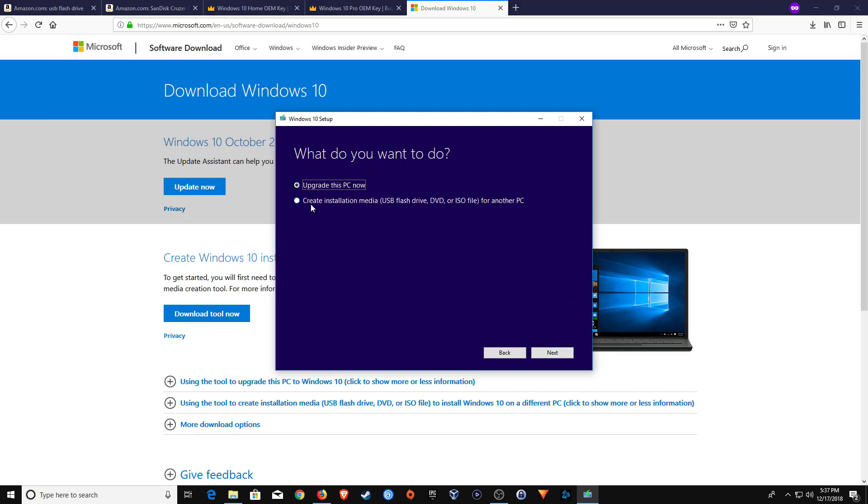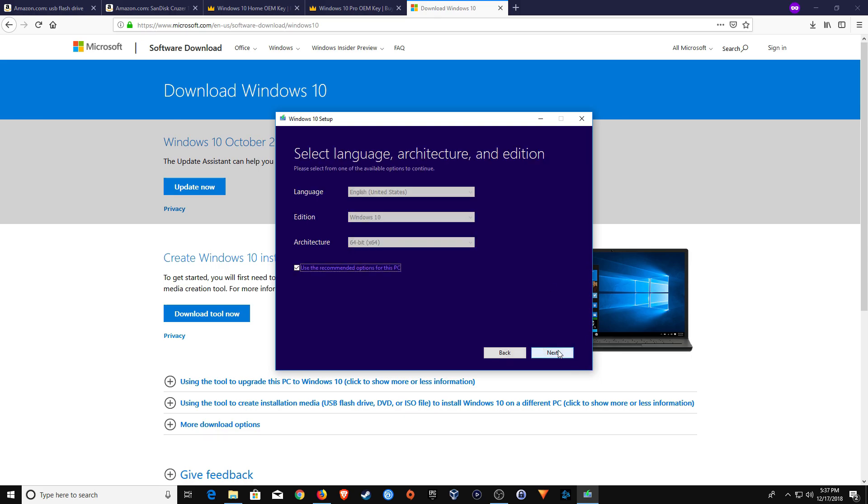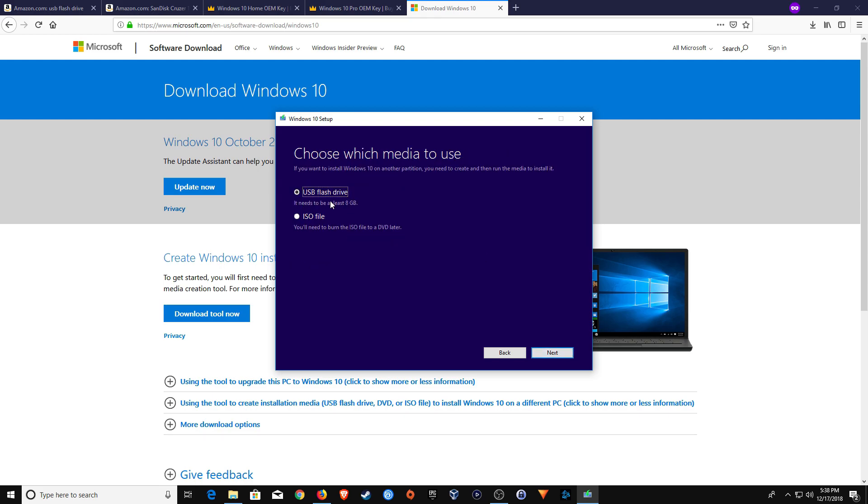you want to select the bottom option that says Create Installation Media and then click on Next. And then generally speaking, you should be able to use the default settings here. However, if you need to change them, you uncheck this box and it will allow you to make a change. But for most of you, you should just be able to stick with the default settings and then click on Next.